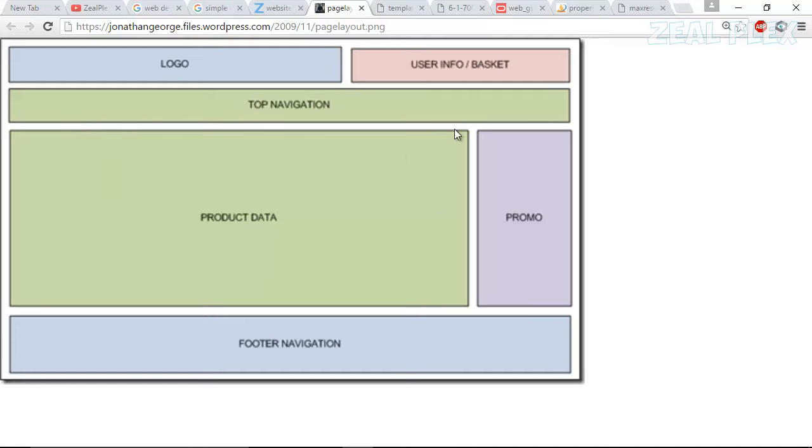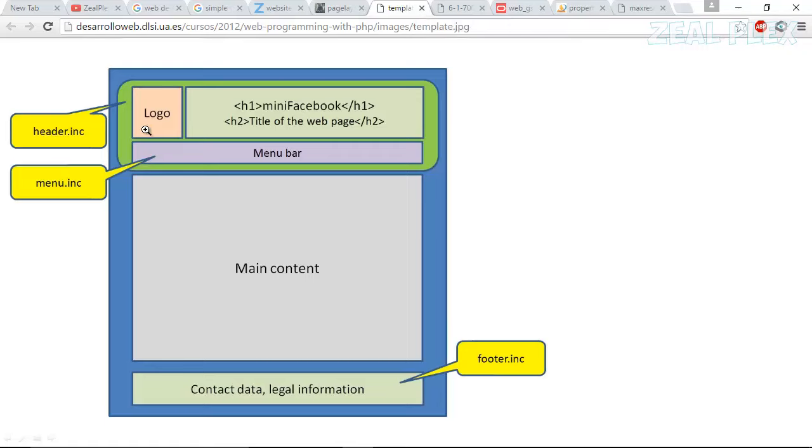And this is the content section which is saying product data, and then promo and footer navigation. So then there's another one that is the wrapper, then local, then header, then menu bar, then main content, and then the footer.